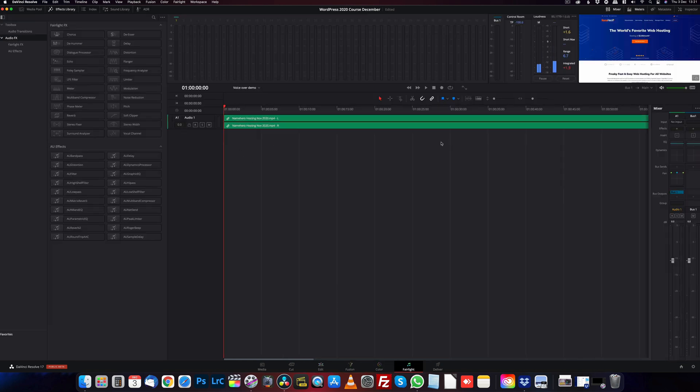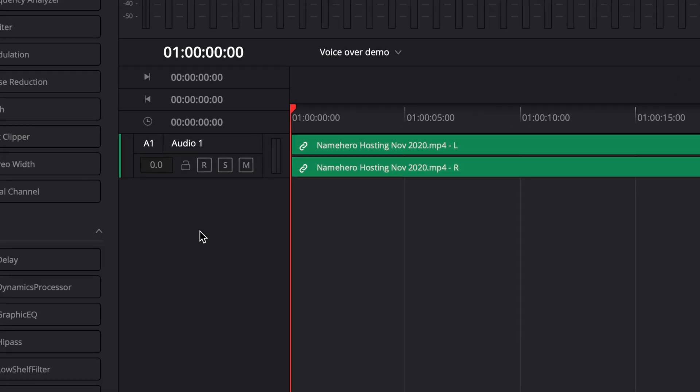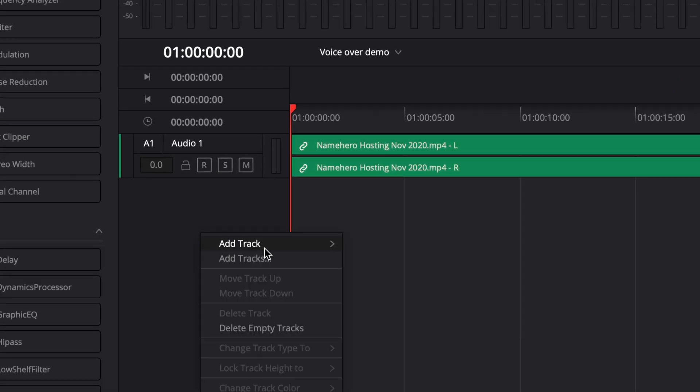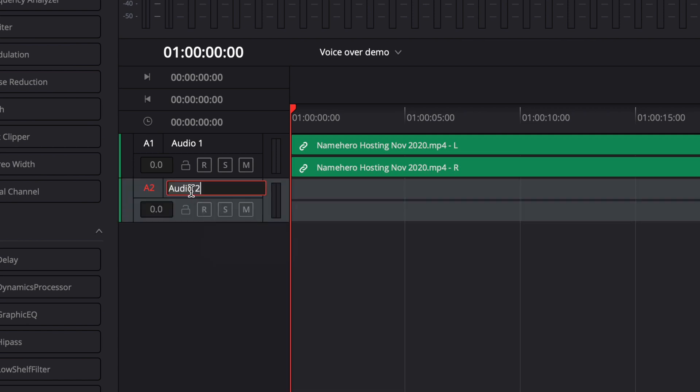So there's our normal audio track, there's our video. Next I'm going to right-click, add new track, add a stereo track, and I'm going to click on this, so double-click to rename it. I call it voiceover.